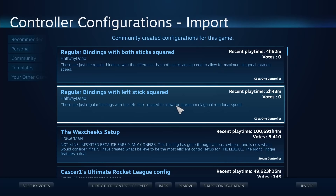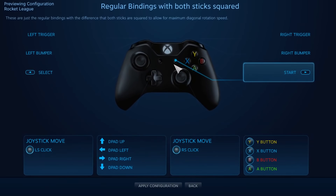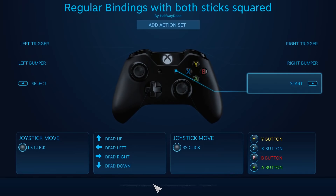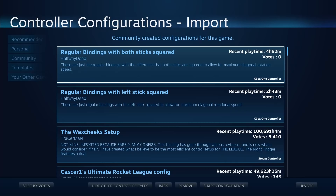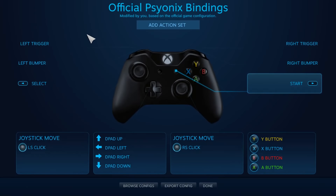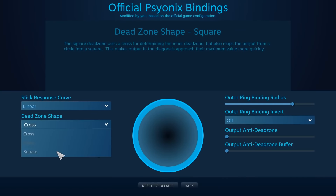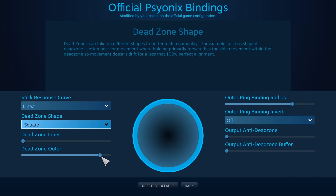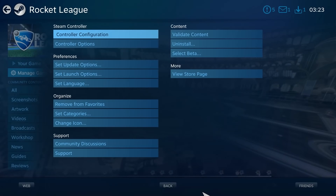If you are using the right stick for the camera like default controls, use the profile that only squares the left stick. If you use it for Air Roll or something, then use the other one. If you can't get it working with your controller, you can do it manually by clicking on the joystick config, additional settings, set the deadzone shape to square, the deadzone outer to as high as possible but not the maximum, and the output anti-deadzone to as low as possible but not the minimum. If you have the anti-deadzone at zero, Steam actually adds 0.25 deadzone for reasons I'm unaware of, and if you have the outer deadzone at max, then the squaring gets disabled.